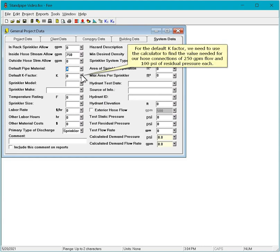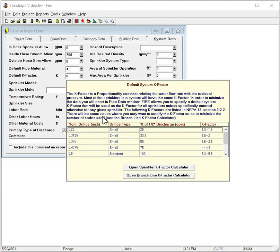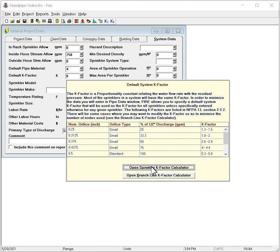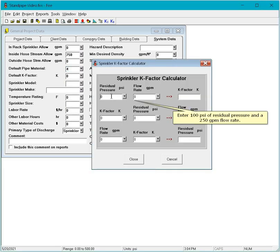For the default k-factor, we need to use the calculator to find the value needed for our hose connections of 250 GPM flow and 100 PSI of residual pressure each. Click the Open Sprinkler k-factor calculator button. Enter 100 PSI of residual pressure and a 250 GPM flow rate.